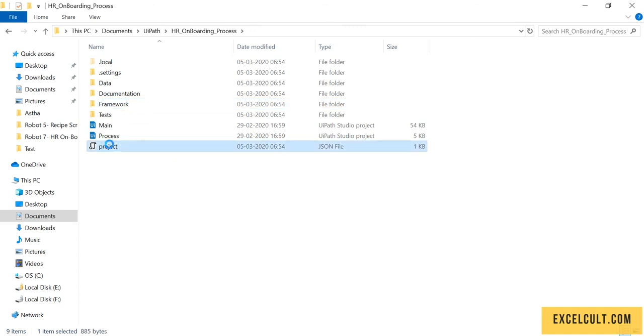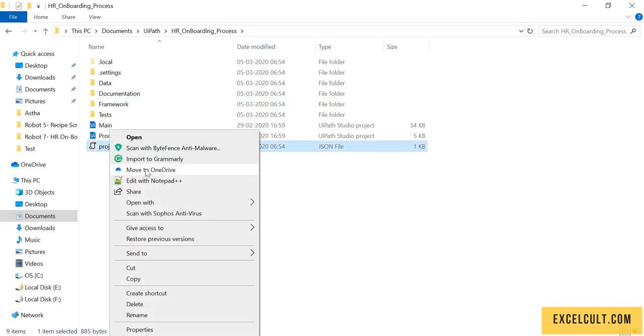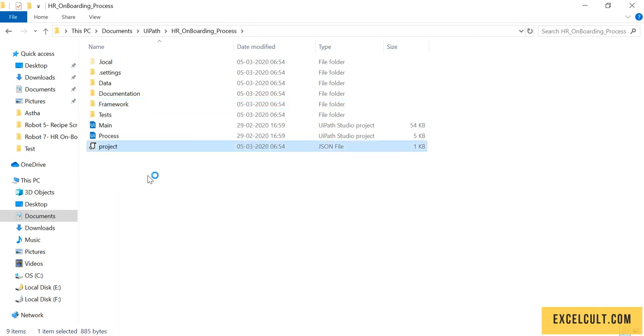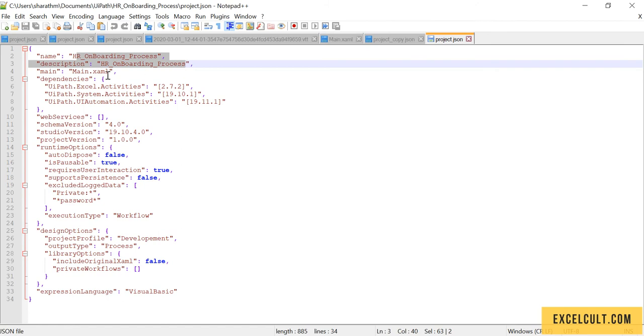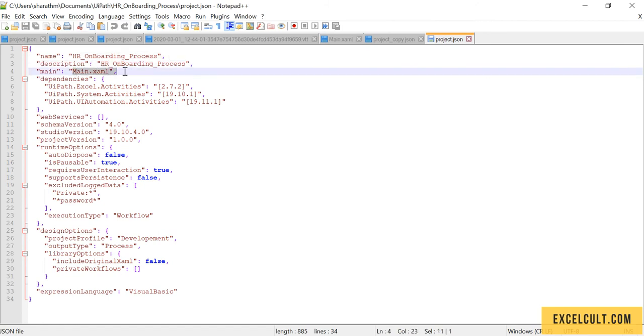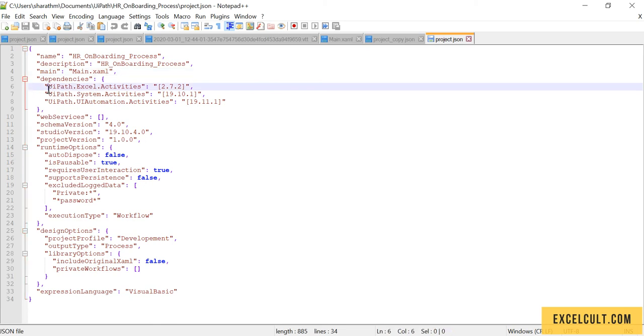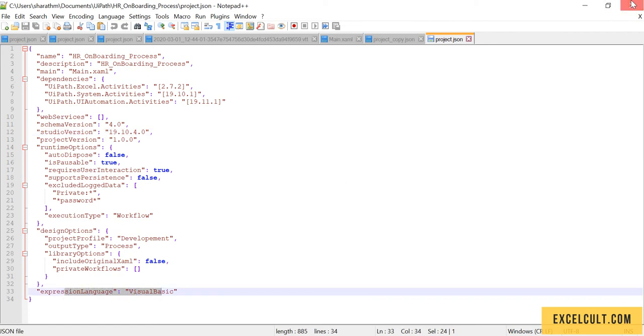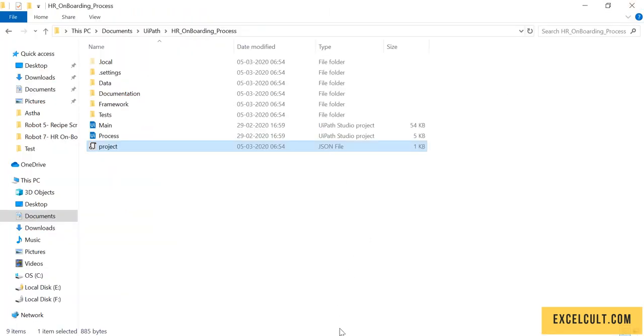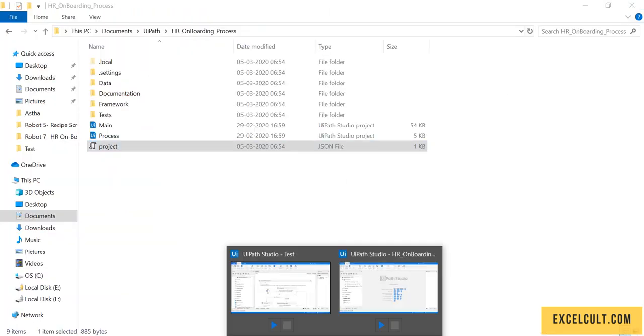Okay, and the project file right here will include a few details as name, description, XAML that we want to invoke as a startup file, the dependencies and the project versions, the type of language used. That was about the initial setup.